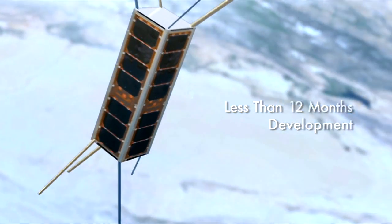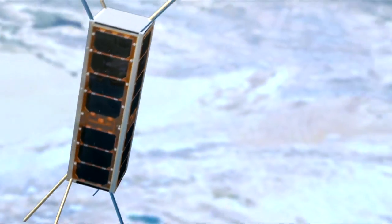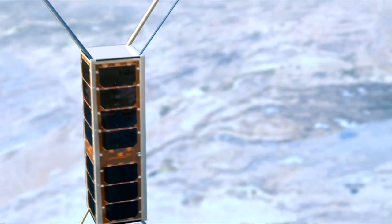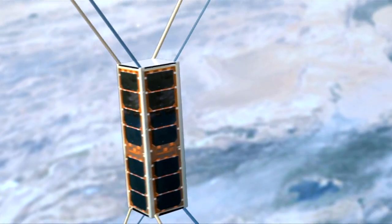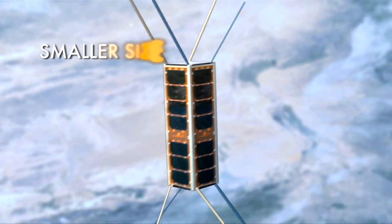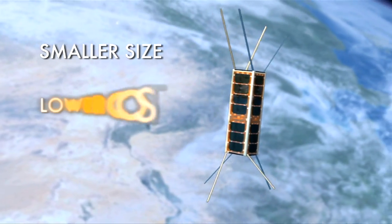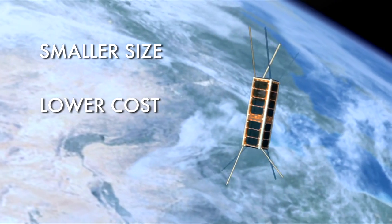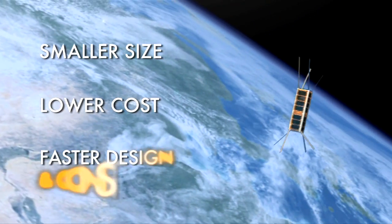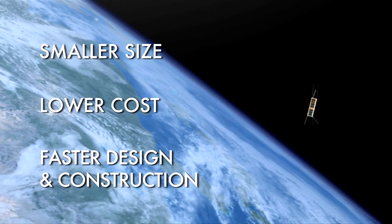This event validates a new paradigm for military space systems: smaller size, lower cost, faster design and construction.